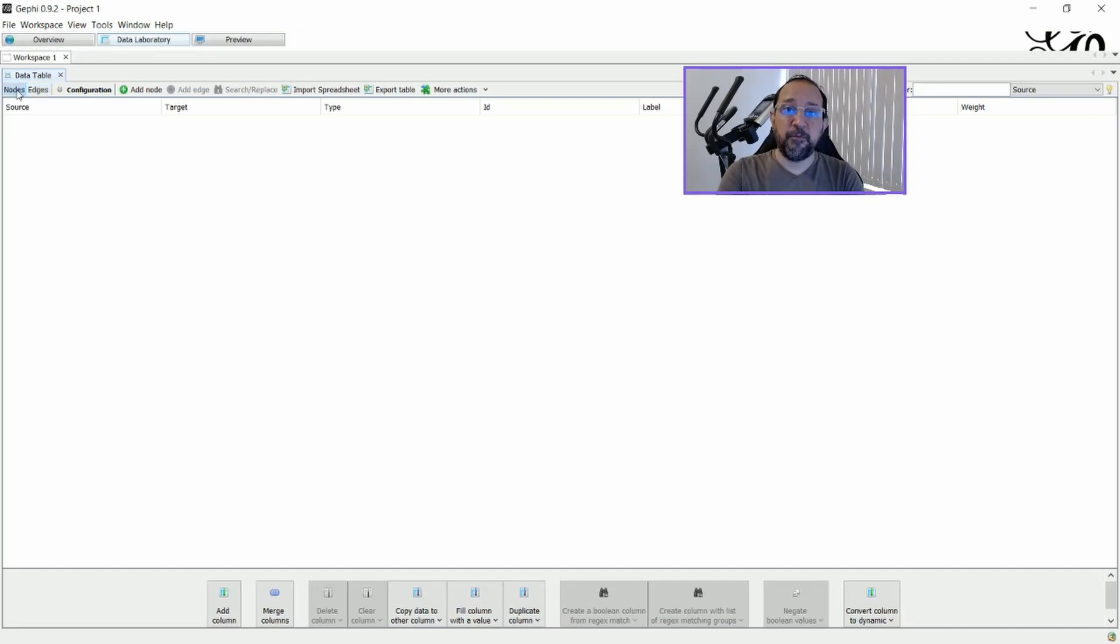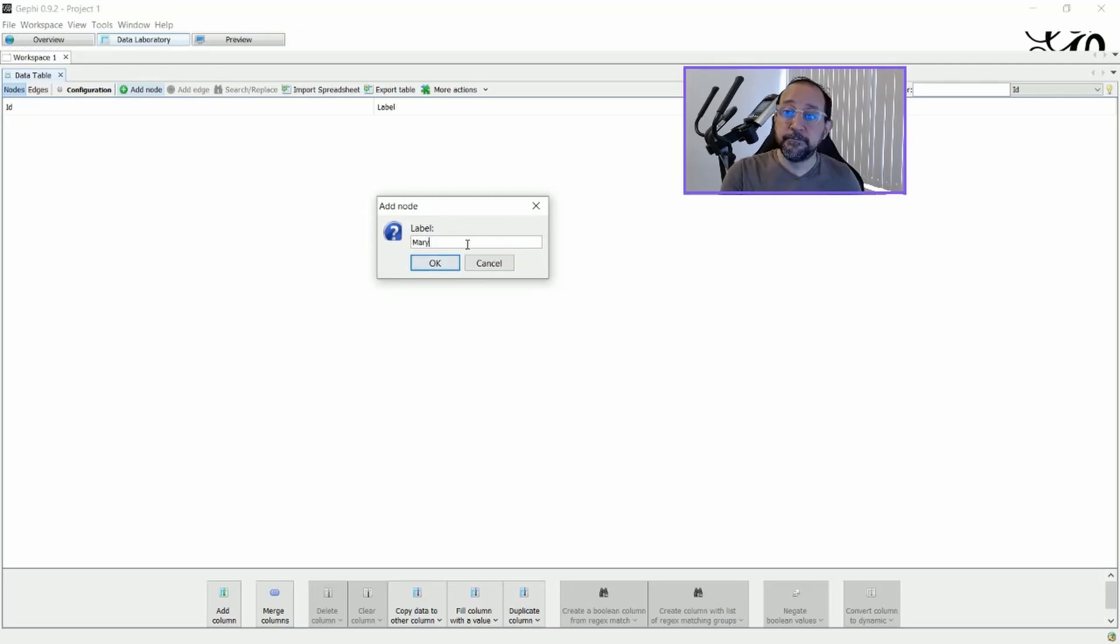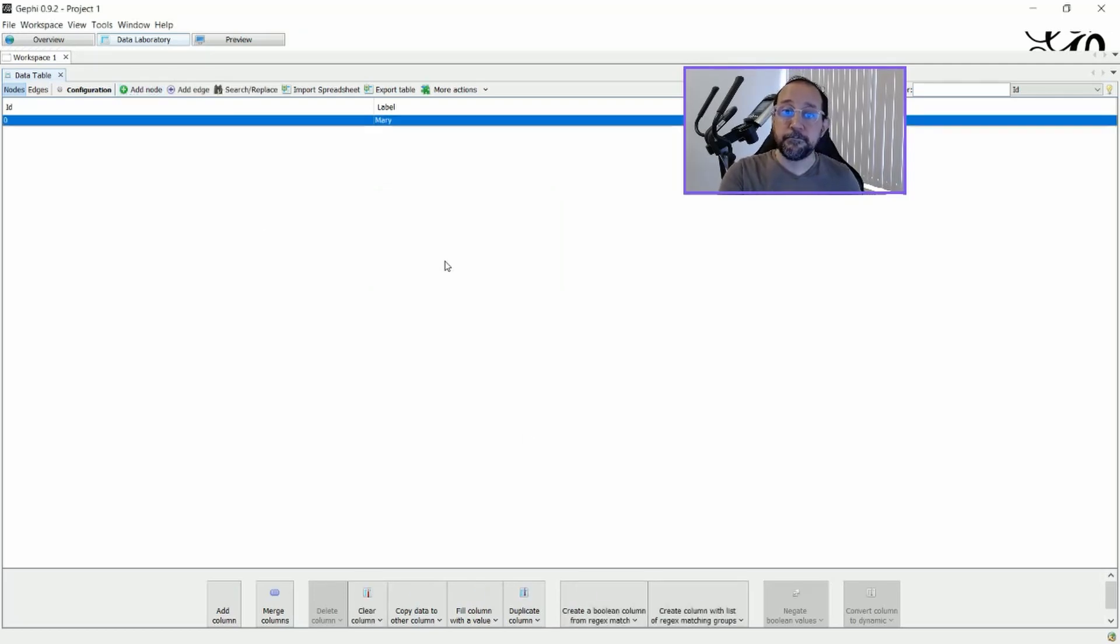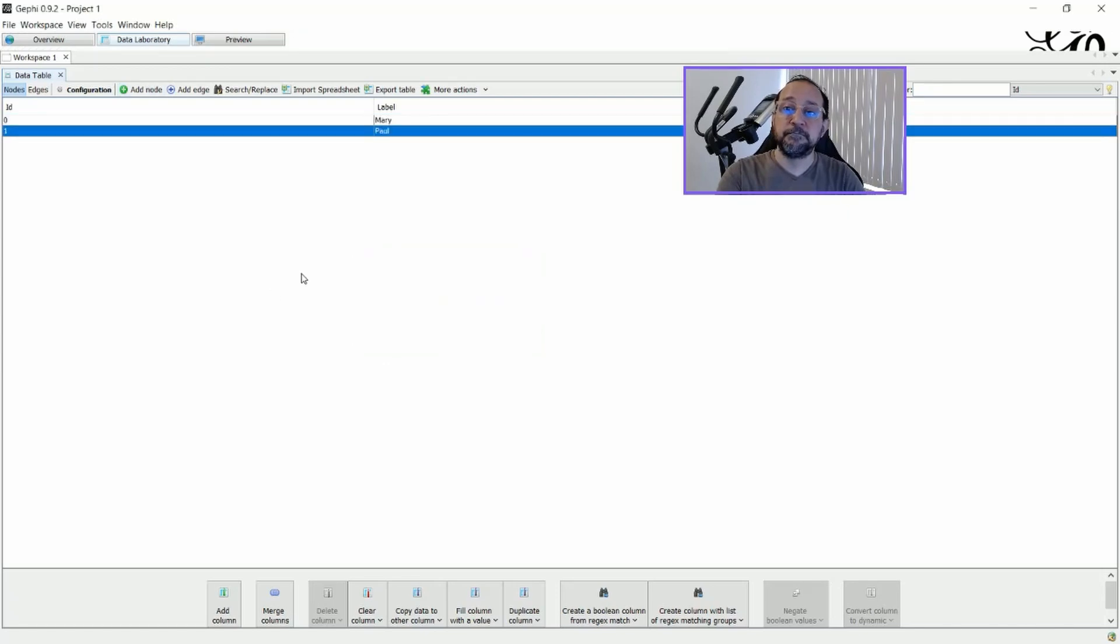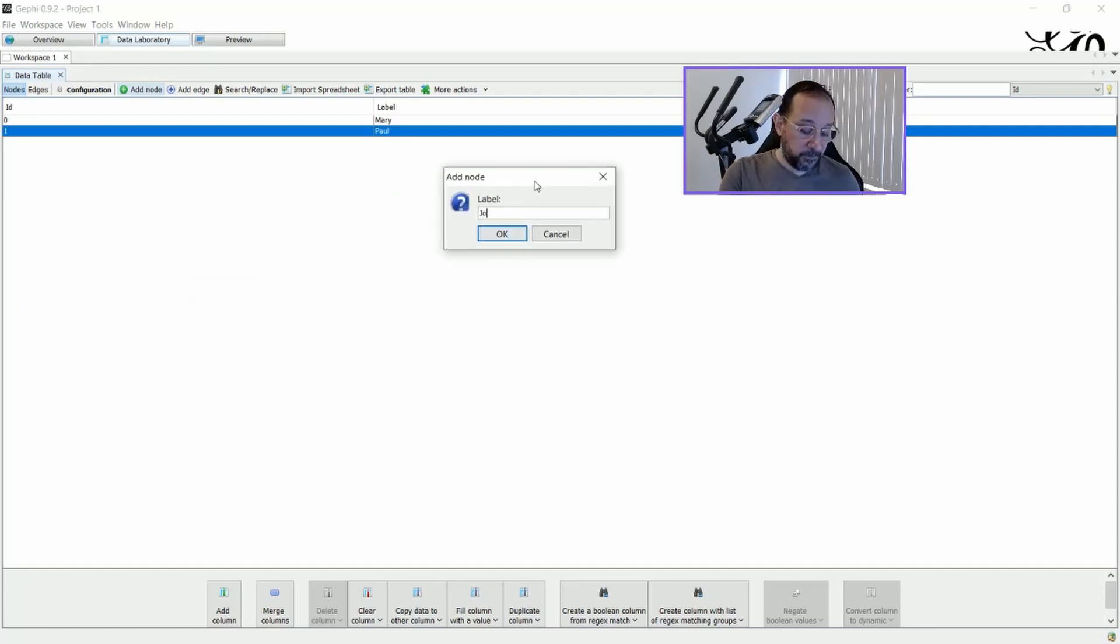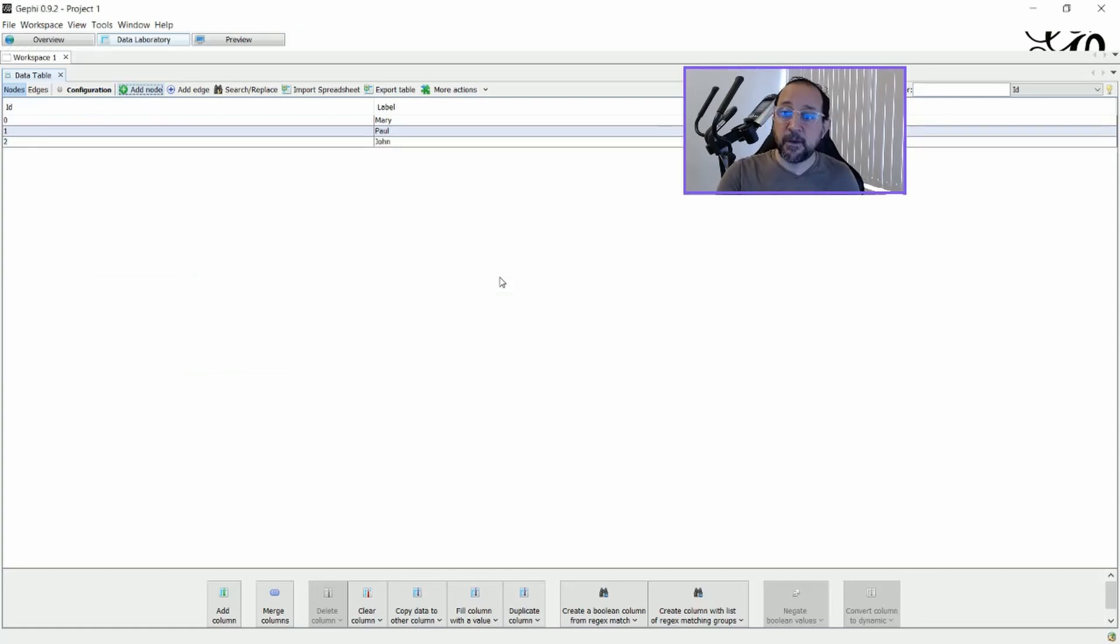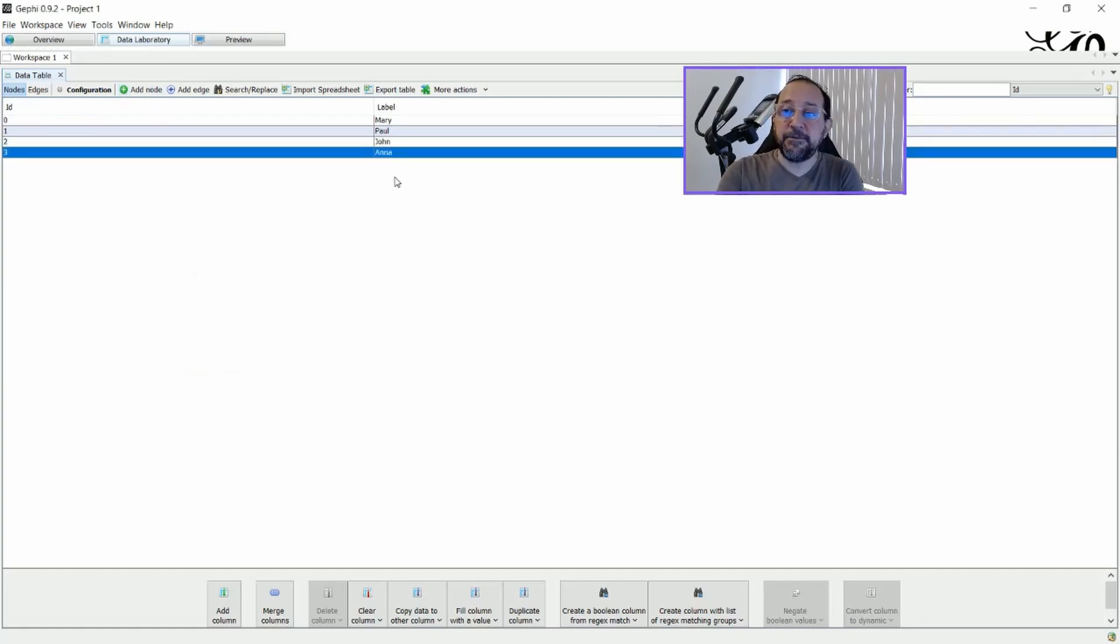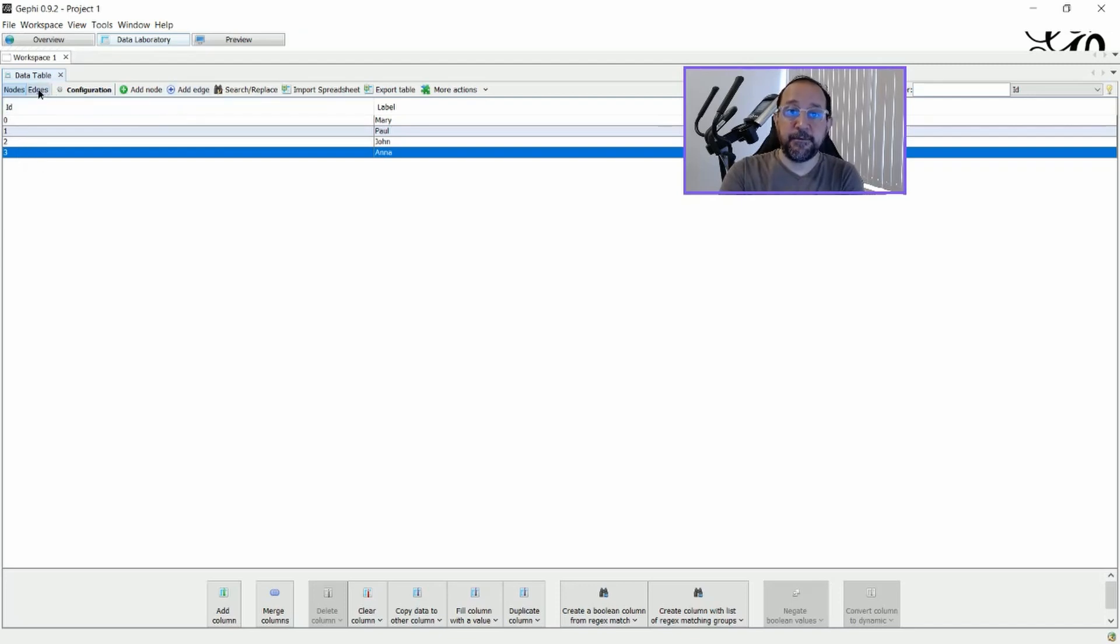So to start with, we're gonna put some nodes here. I'm going to add a node called Mary. I'm going to add another node called Paul. And I'm going to add another node called John. And another node called Anna. Now that we have four nodes and each one with a label, and you see the IDs of them are 0, 1, 2, and 3, we can add edges.